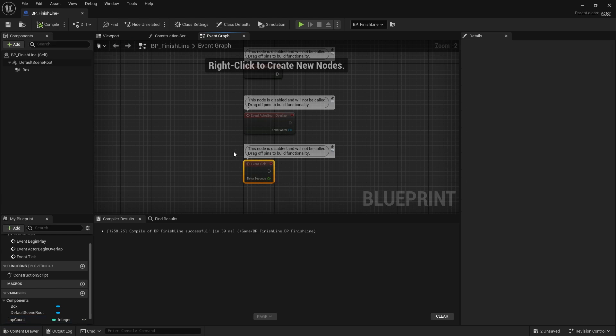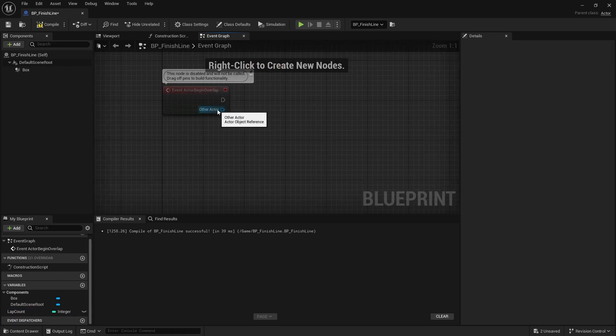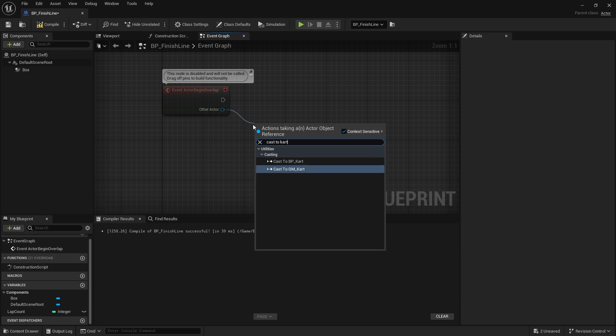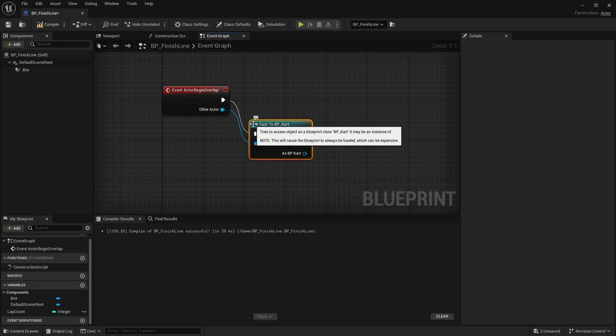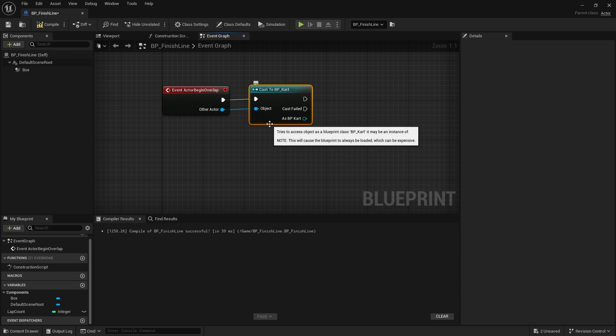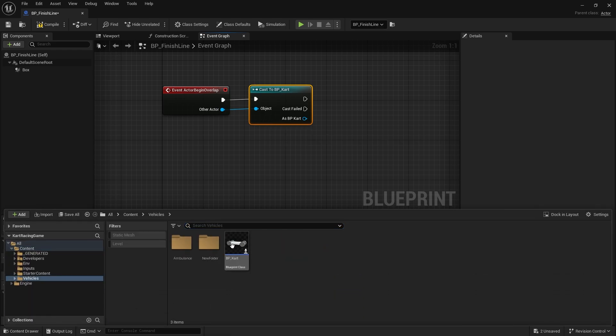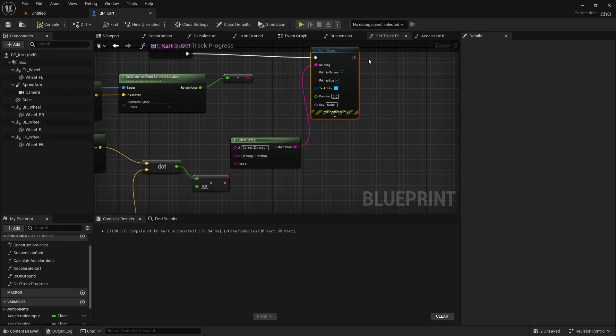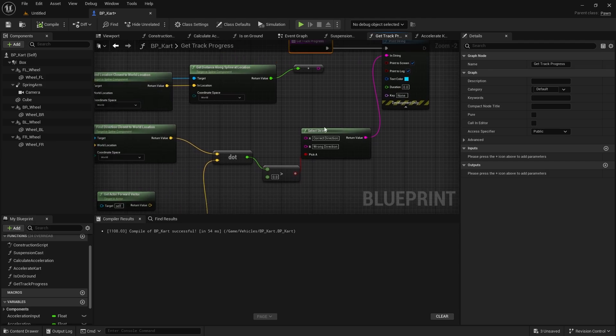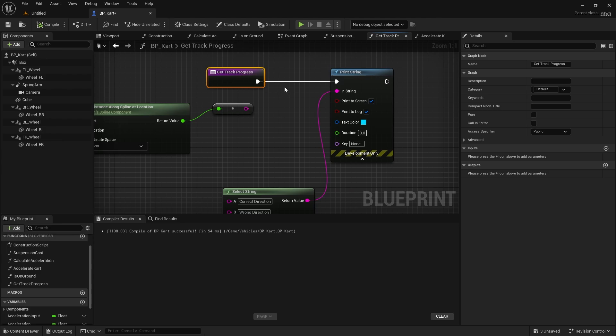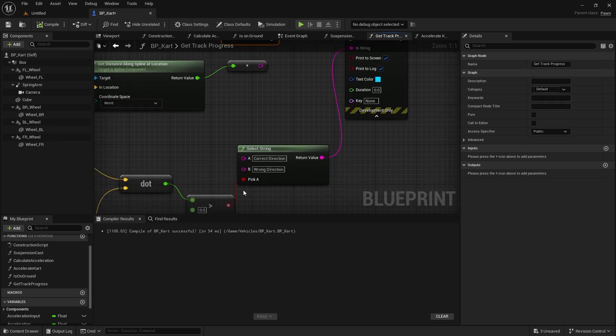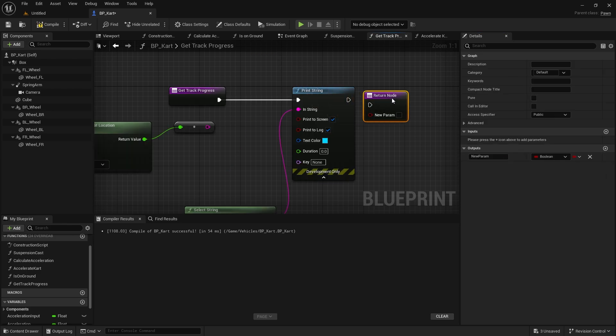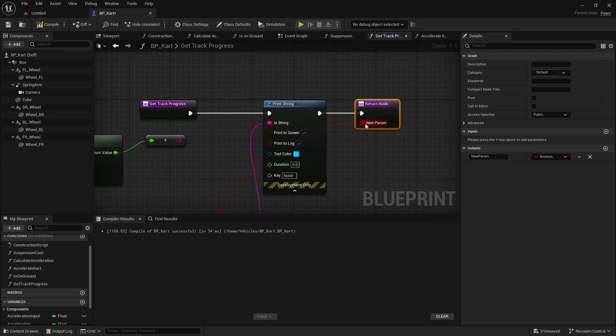Next we're going to go to begin overlap, and on begin overlap we need to check what direction the player character is going in. With the other actor, we're going to cast that to the cart, so cast to BP cart. From that we can get what direction they're going in. If we go to the cart, last time we made this function to work out the track progress, what is the current direction we're currently going in. And I want it to return that boolean about whether or not we're going the right direction. So let's add an output to this and we'll plug that in. We'll call it is correct direction.